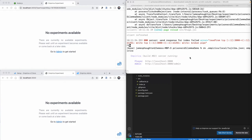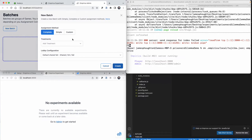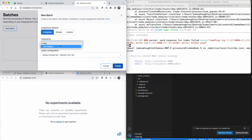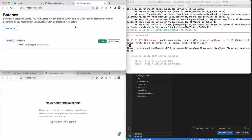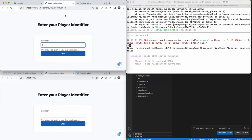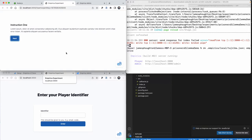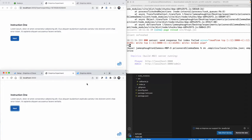Now we're going to restart our Empirica server so that the changes we made on the server side get propagated. We'll come back to the no-experiments-available screen, restart the server, and go back to create another two-player game.